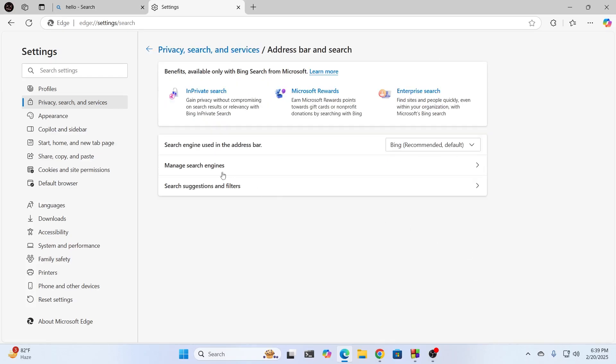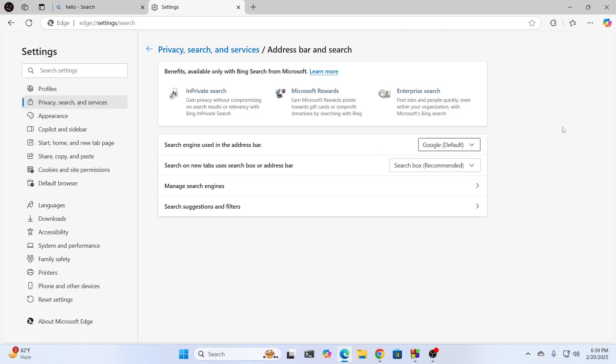And from here, under search engine used in the address bar, you can change it from Bing to Google or Yahoo or whatever you want. Just change it.